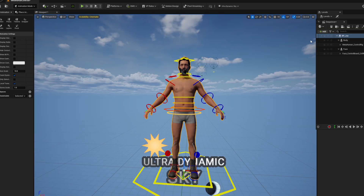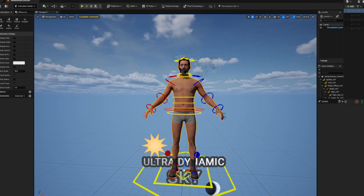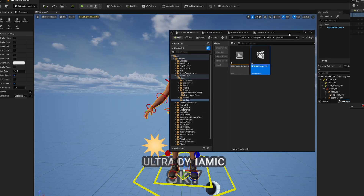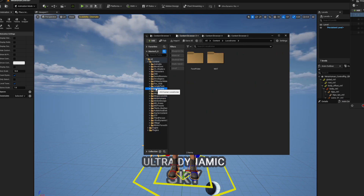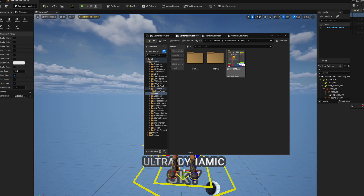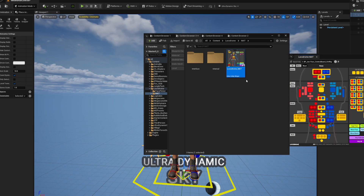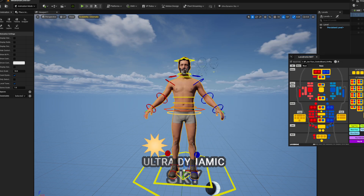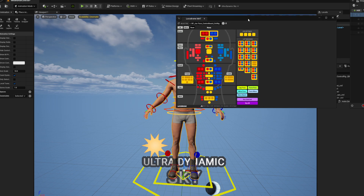Once you've got the plugin installed and your character set up, I've made a level sequence and added the character to it. From there, go look for LocodRAW, click on it, and you'll get a MAT file. Right-click it and run the Editor Utility Widget — this should load your character up in here.